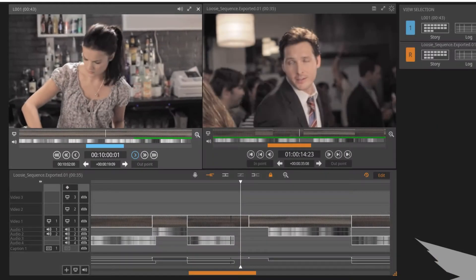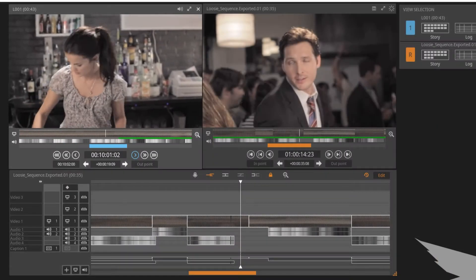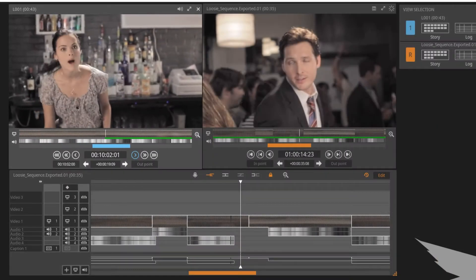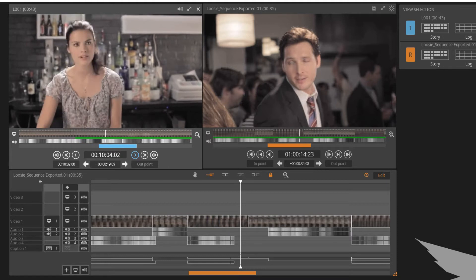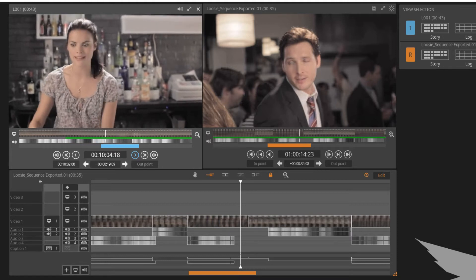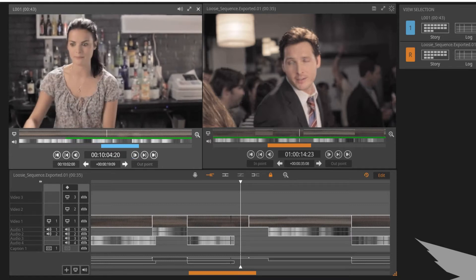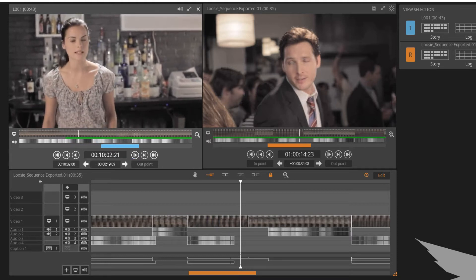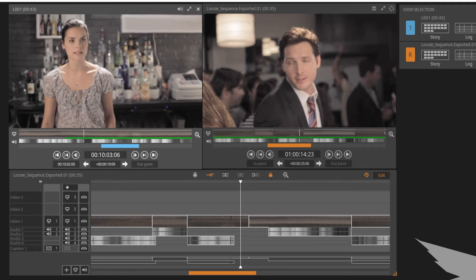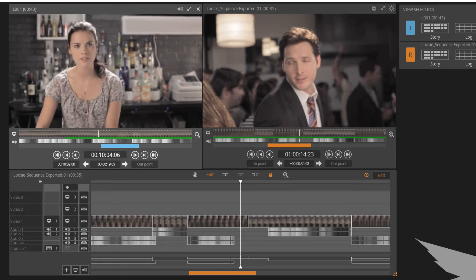Blackbird's reverse match frame function enables you to find a clip within a sequence from the source. Additionally, you could find a master clip in the source monitor from a sub clip.